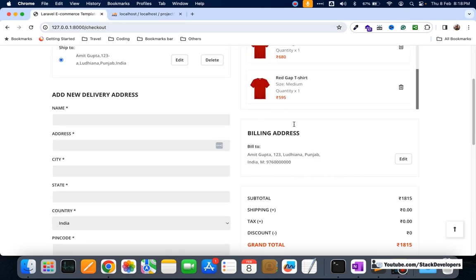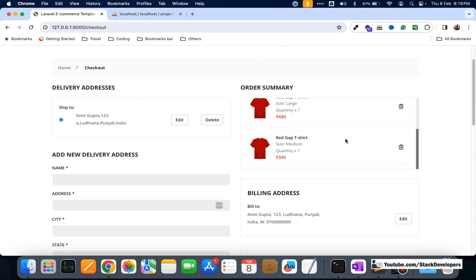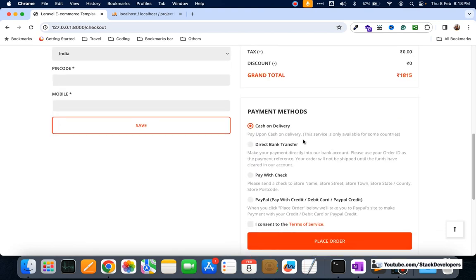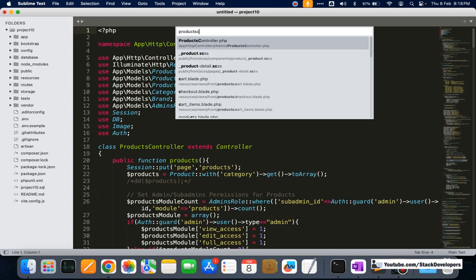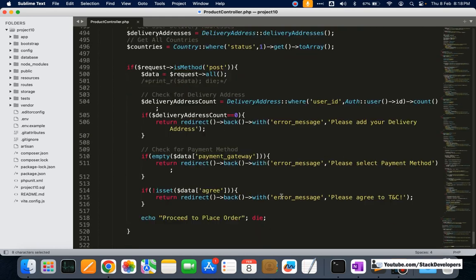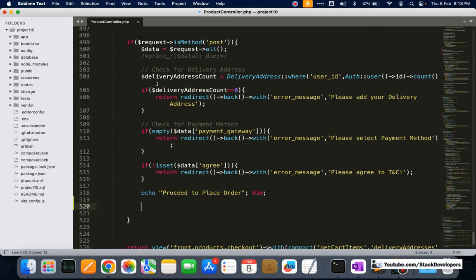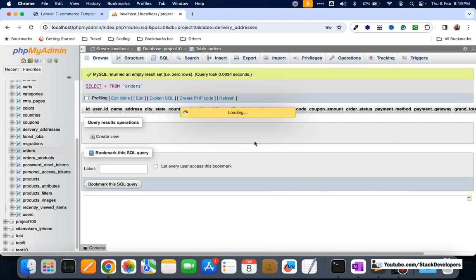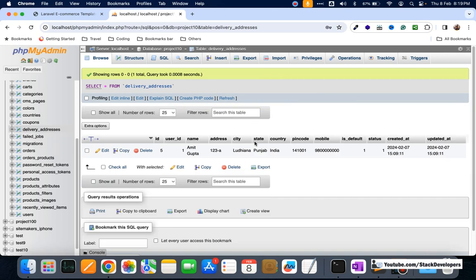Now we are going to place this cash on delivery order. After adding the products, the user will add the delivery address, verify the billing address, and check the grand total before placing the COD order. We are going to handle this in the products controller, in the checkout function's POST method where order details are coming in. We are going to add a condition to check that there must be at least one delivery address.